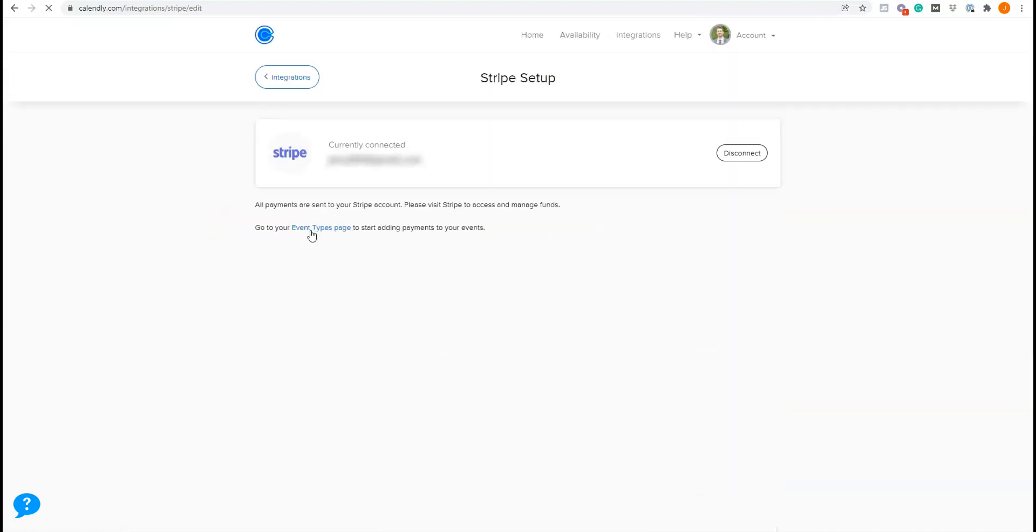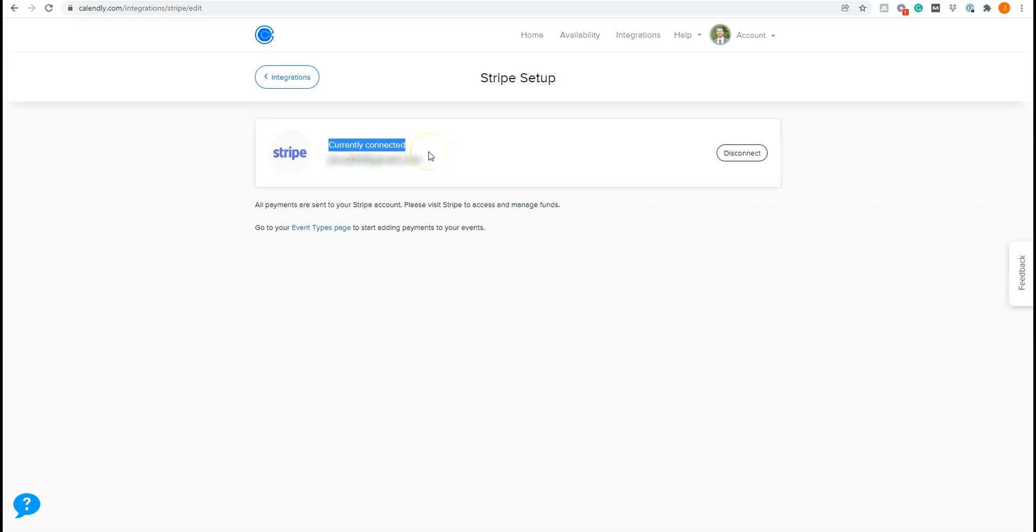I'm not going to walk through these steps because you can see mine's already connected here but if you weren't connected it would just make you click a couple buttons here, log in to Stripe and it will connect your two accounts and you'll be good to go. You're synced up with Stripe.